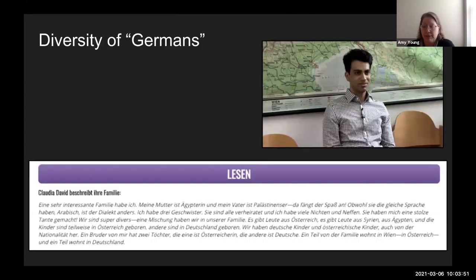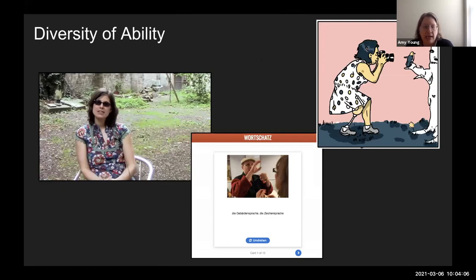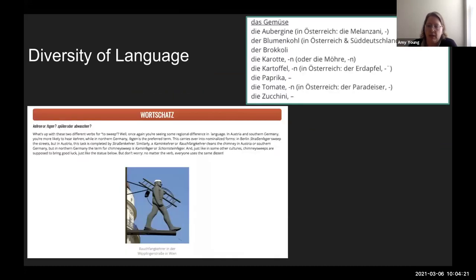We also want to accurately reflect the breadth of diversity among German speakers — some learn German as a second, third, or fourth language, and that is reflected in our content. We include representations from people with a variety of abilities, including audio and video from people with disabilities and cultural information about accessibility in the German-speaking world. And since German is a multi-focal language, we include information about German as spoken by Germans and Austrians, plus regional vocabulary variations.